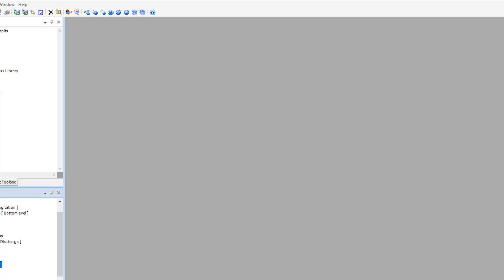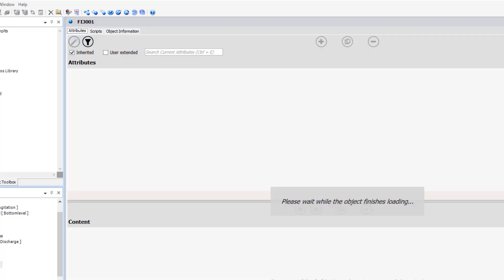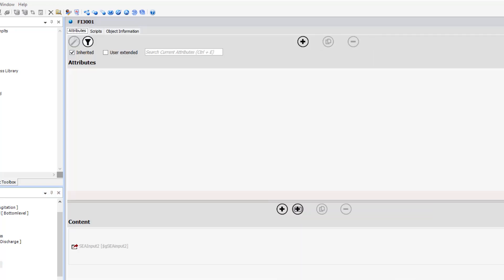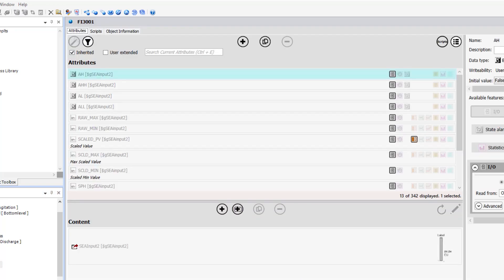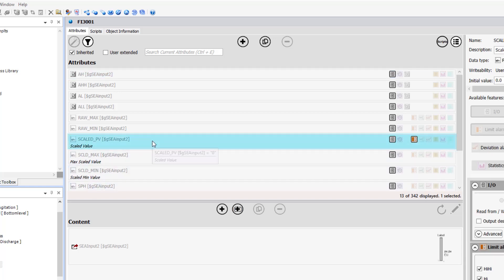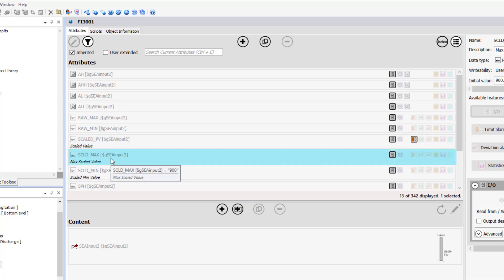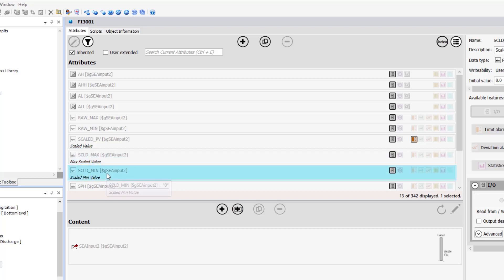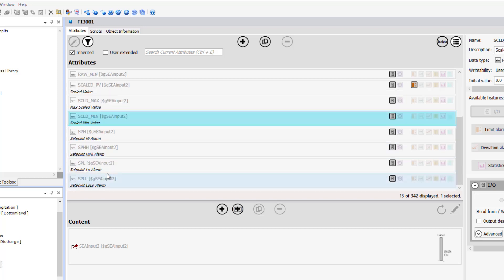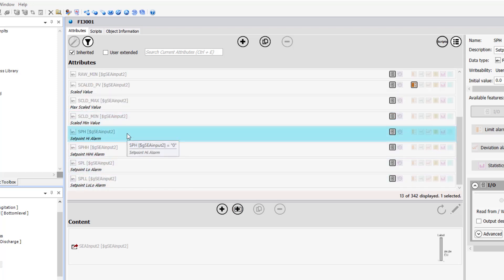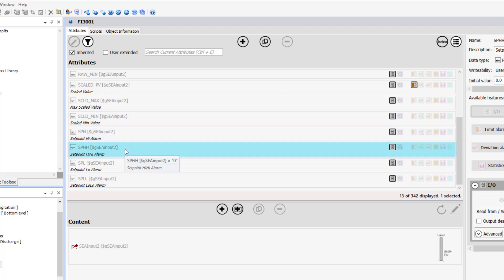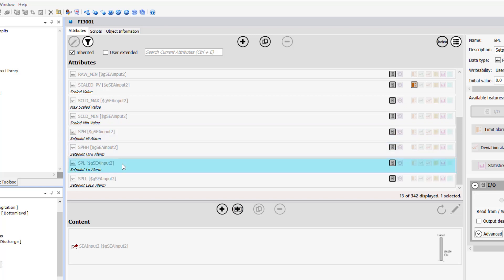We'll click FI3001 and verify that the symbol is linked to the instance. We'll also go into the scaled value and align the descriptions, the engineering units for the scaled max, min, and our setpoints for our faceplate.